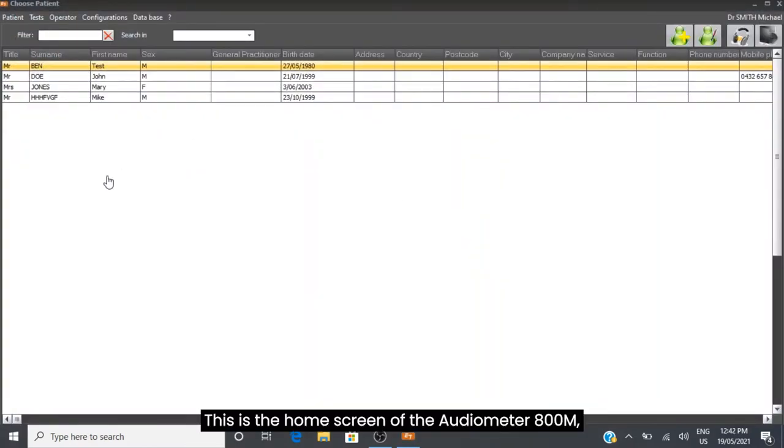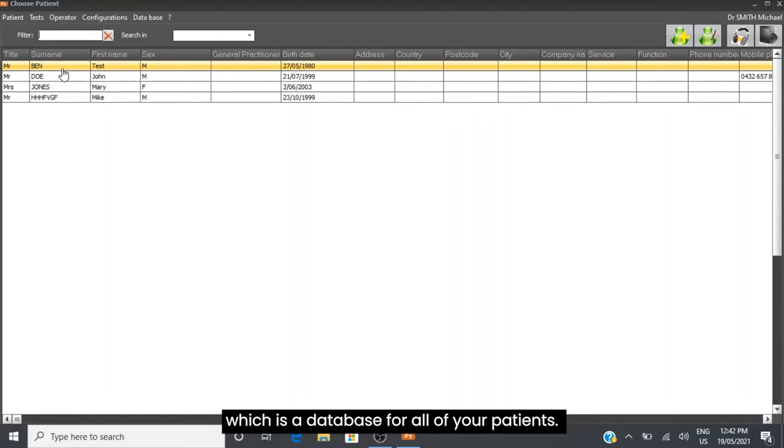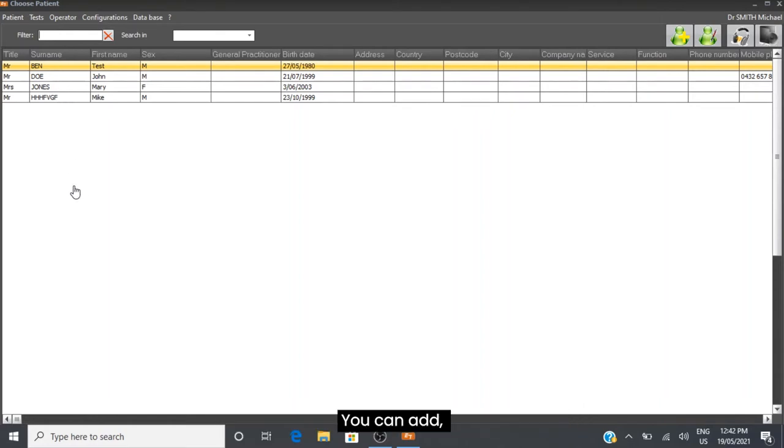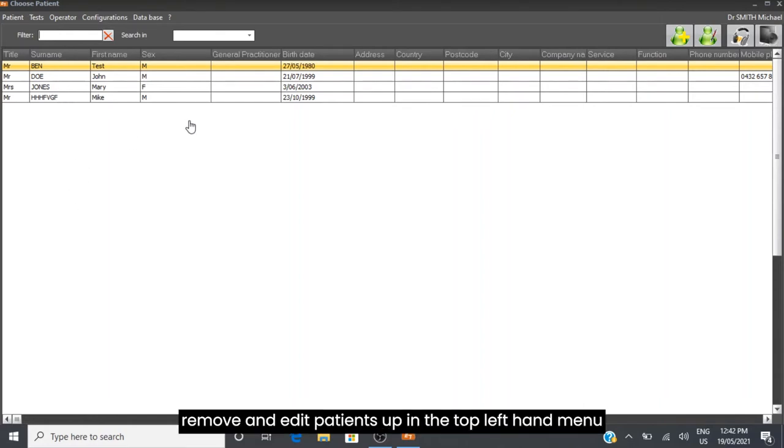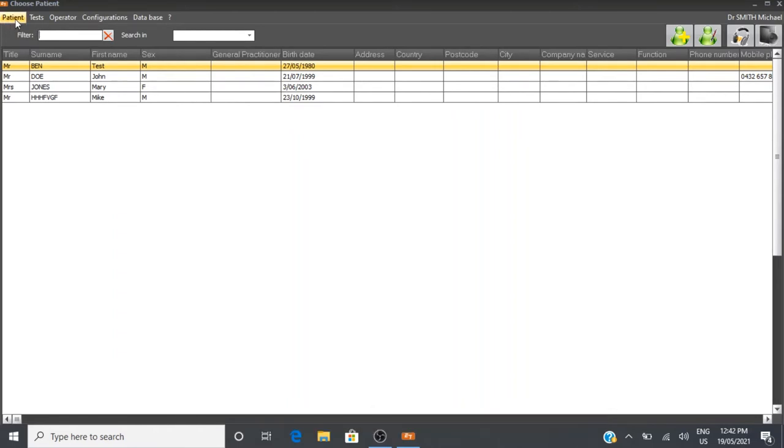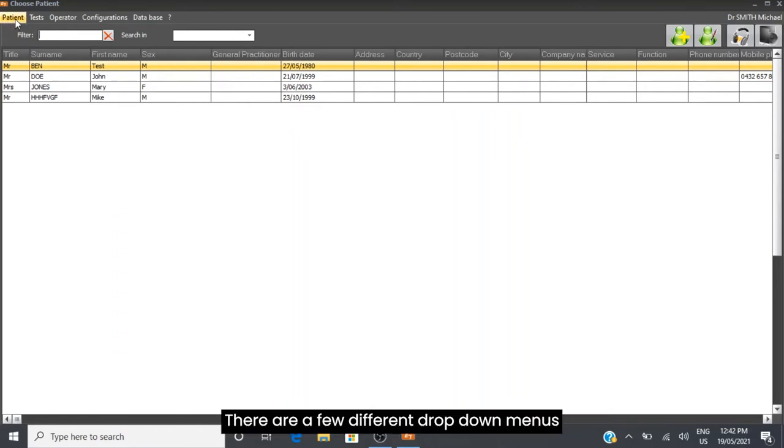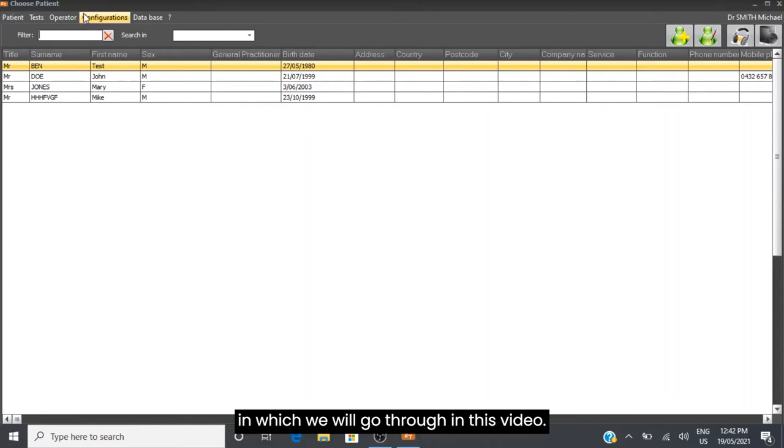This is the home screen of the Audiometer 800M, which is a database for all of your patients. You can add, remove, and edit patients in the top left hand menu. There are a few different drop down menus which we will go through in this video.